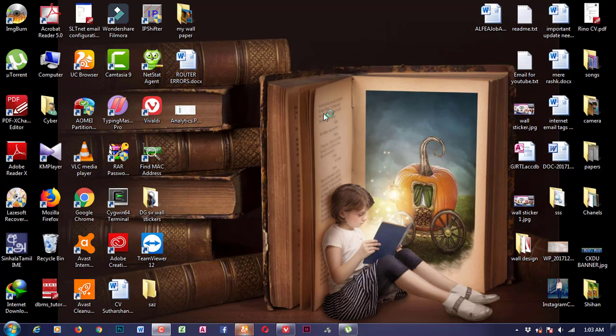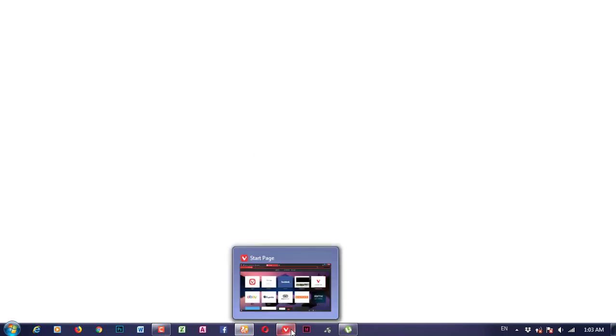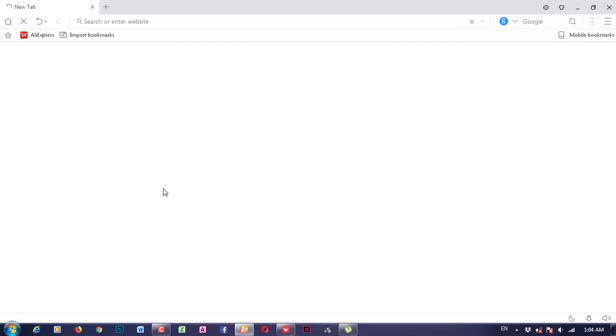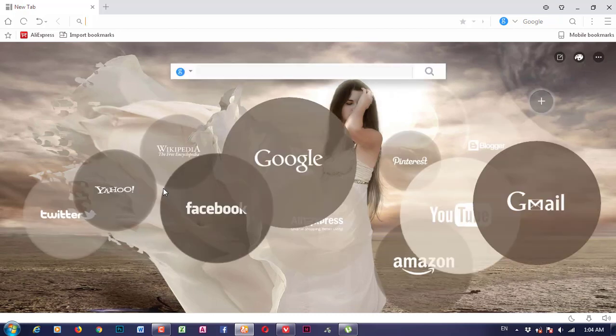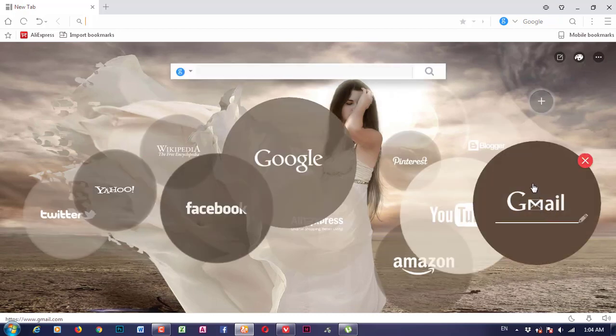We will open the browser. We will open the browser now. I will open the download. It is slow. If you are already in the browser, click on the Gmail account.